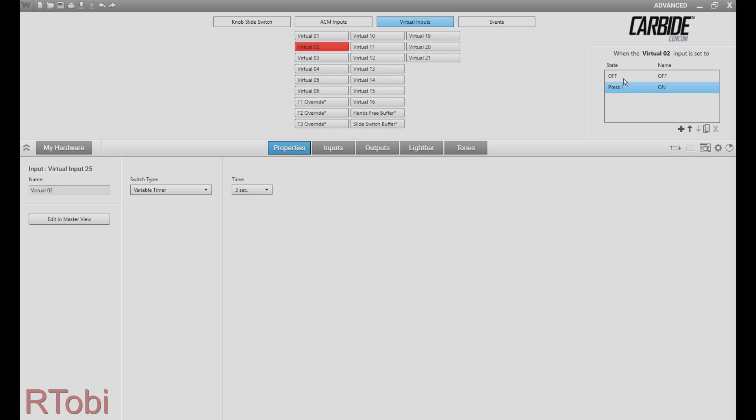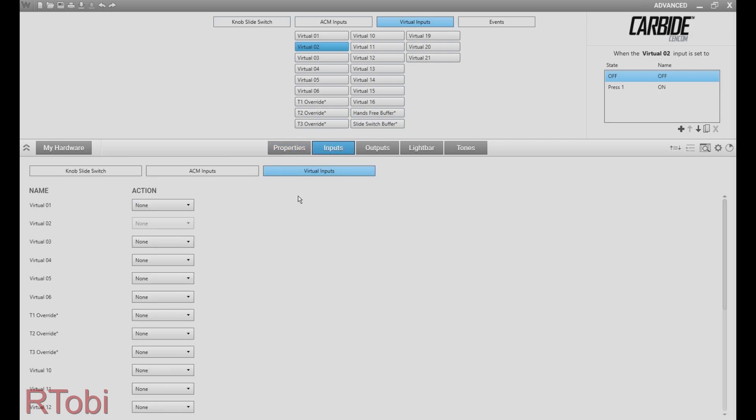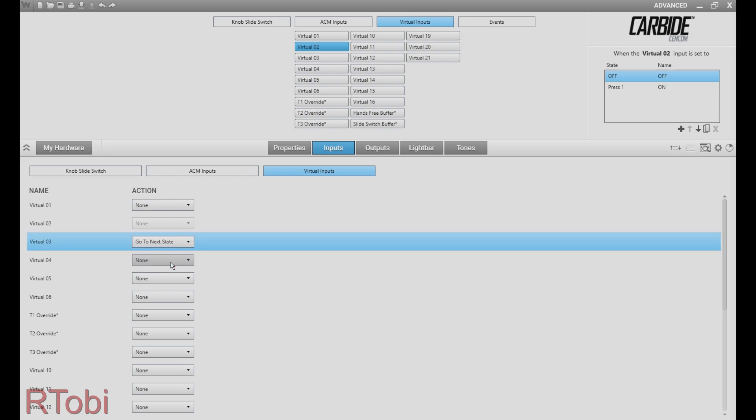Then switch to the off state, click on inputs, select the third virtual input and set it to go to next state.